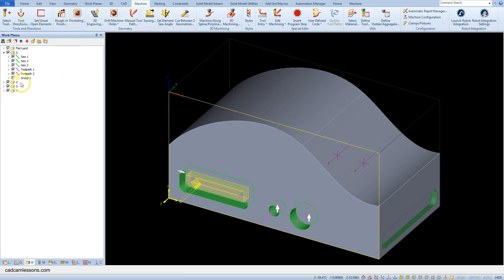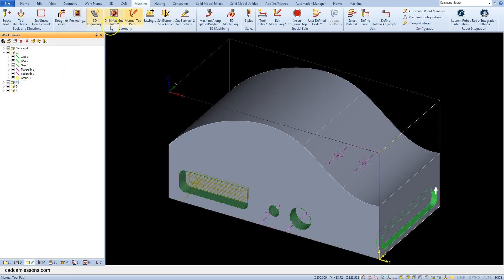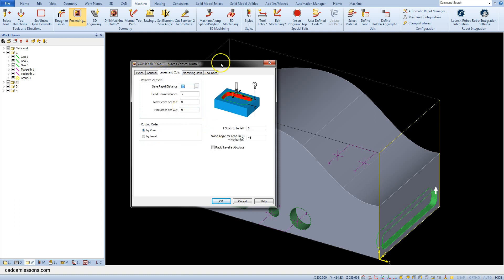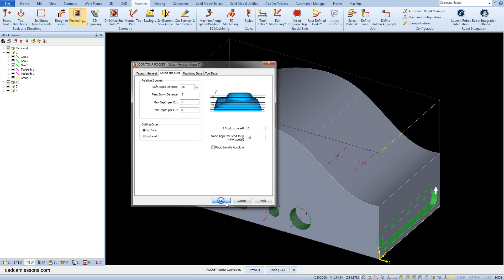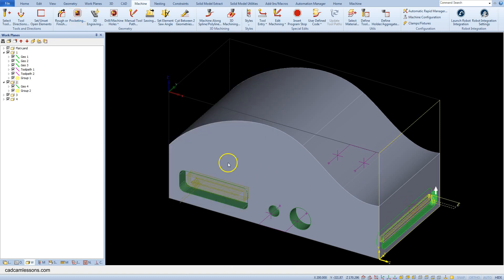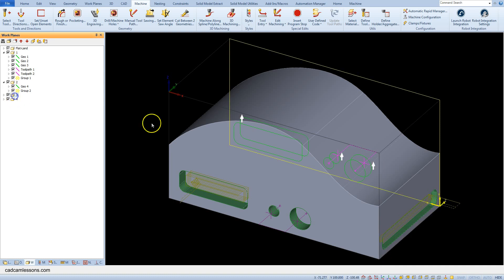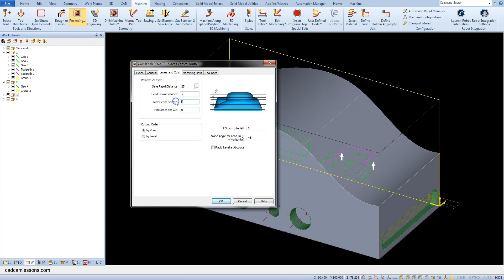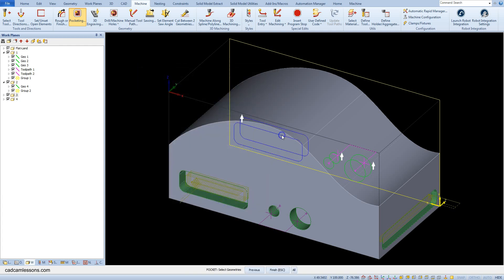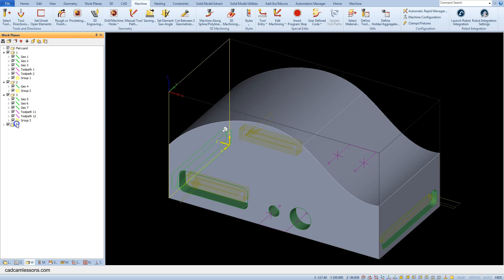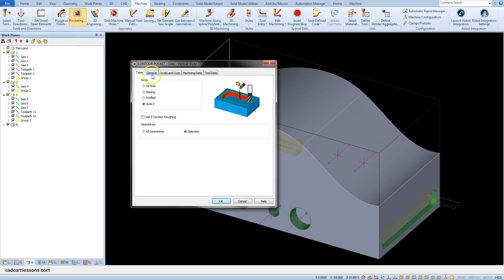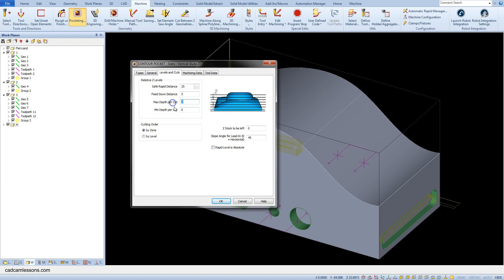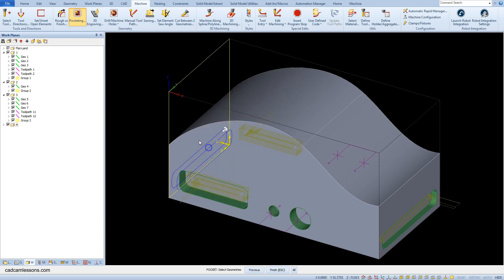And repeat this for another pocket — select another work plane, Pocketing, same parameters, OK. Max Depth Per Cut set to 2 mm, OK. Accept the selection. And last pocket — OK, accept the selection, OK, accept the selection, OK.